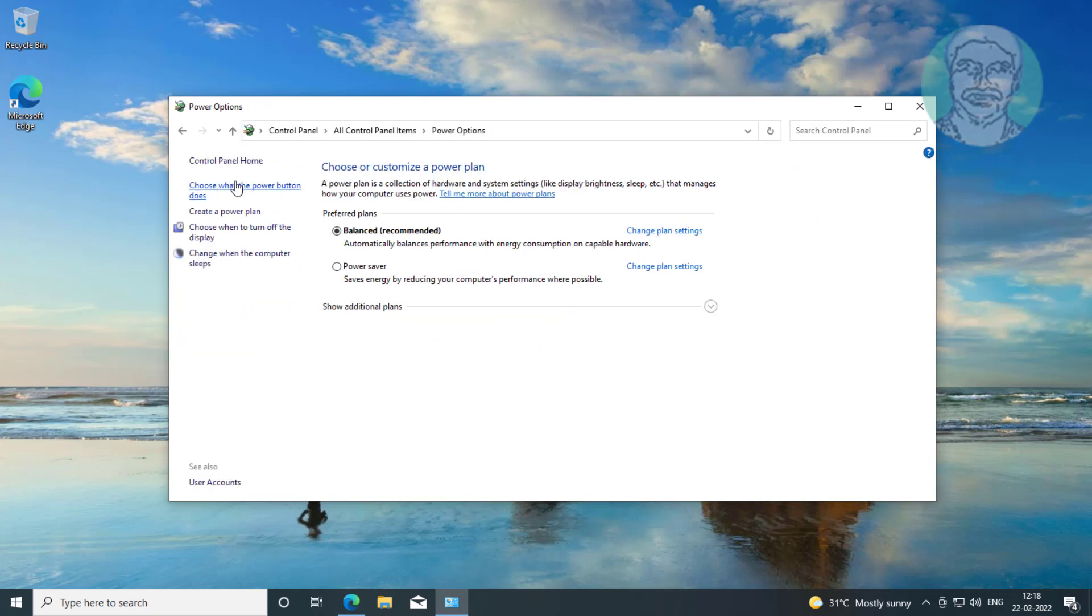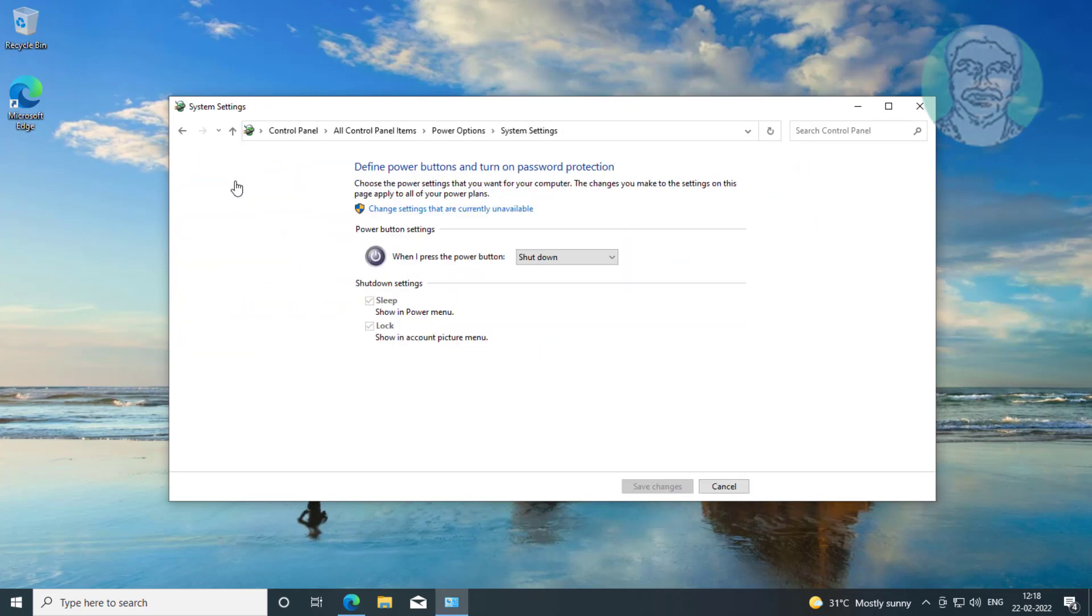Click choose what the power buttons does. Change to sleep, click save changes.